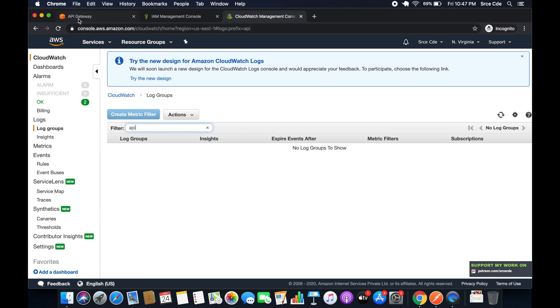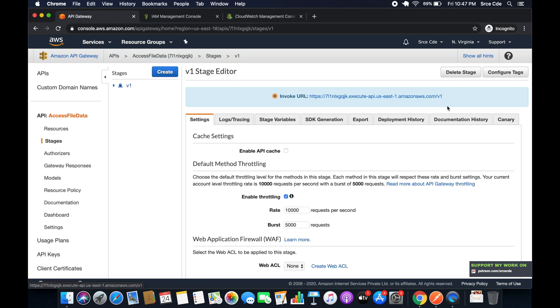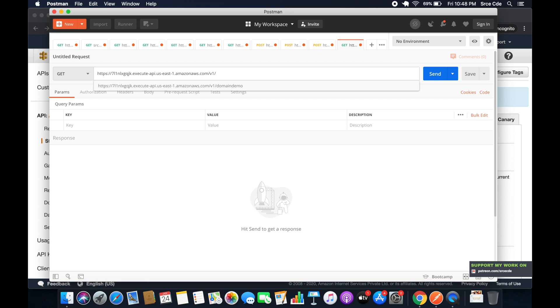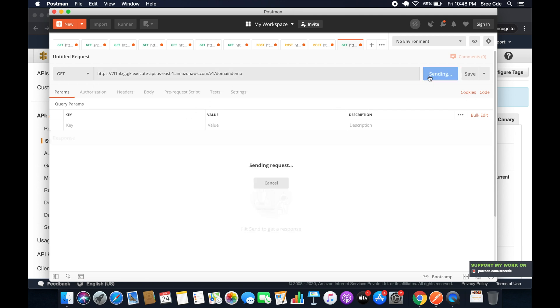Let's copy this invocation URL, go to Postman, paste it over here. Version 1 followed by domain demo, and say Send.